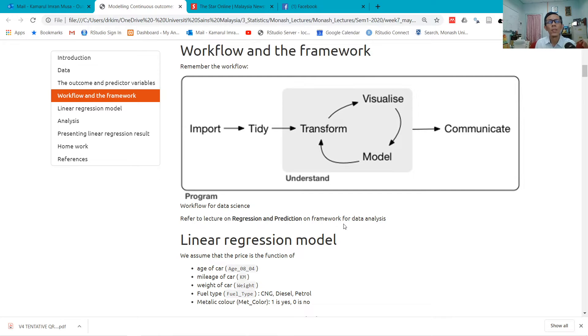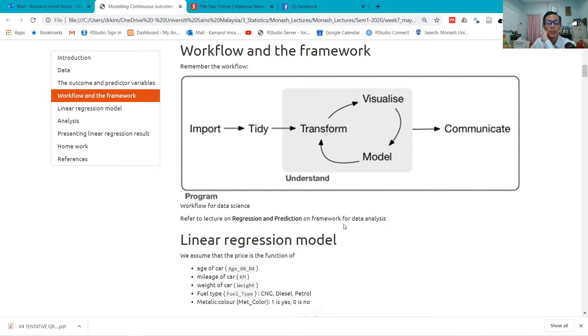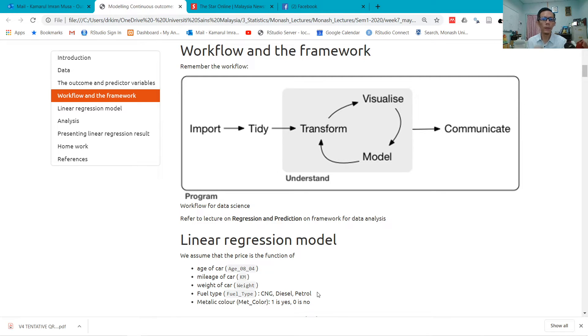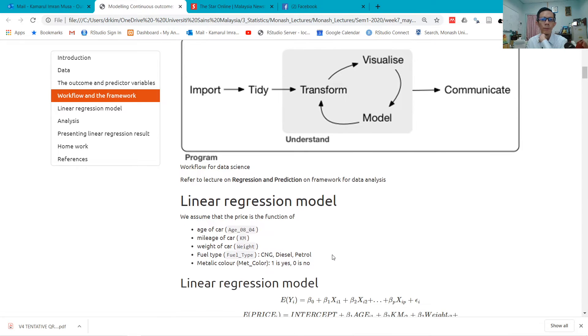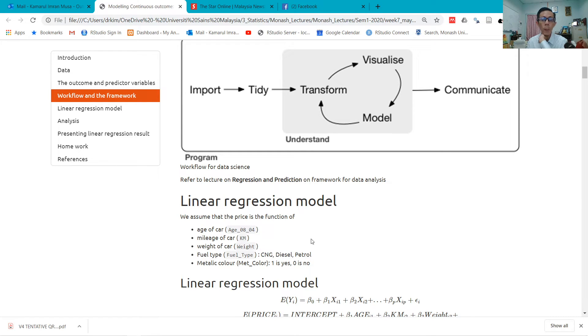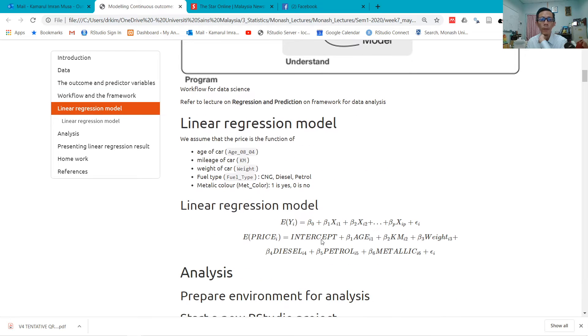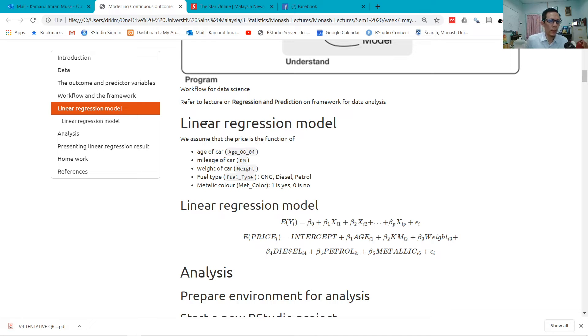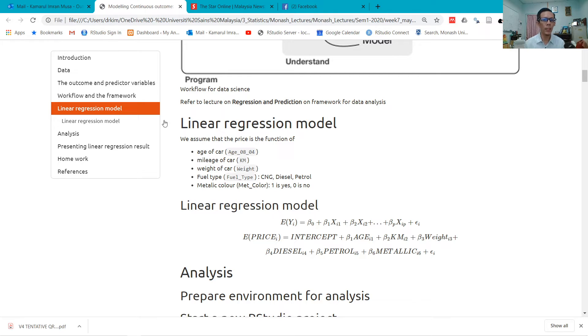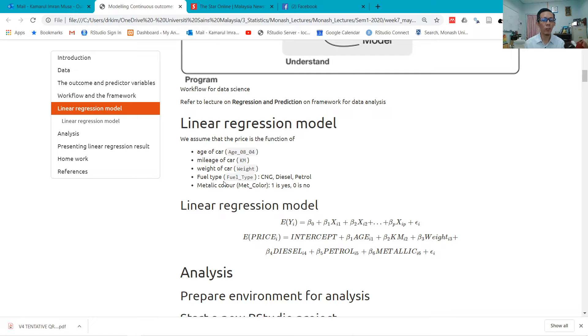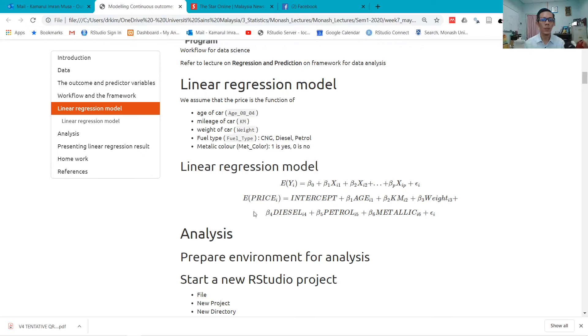Always think of this workflow if you want to analyze your data. For the framework, refer to the lecture on regression prediction. For this linear regression model, we will model based on these predictors: we think that price could be explained by age of the car, mileage of the car, weight of the car, fuel type, and metallic color. This is how we write our model.